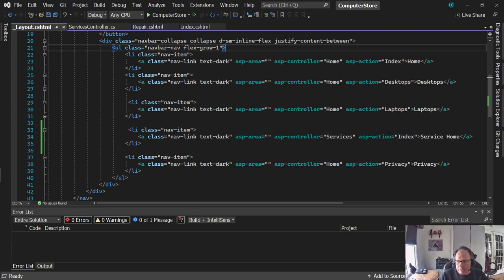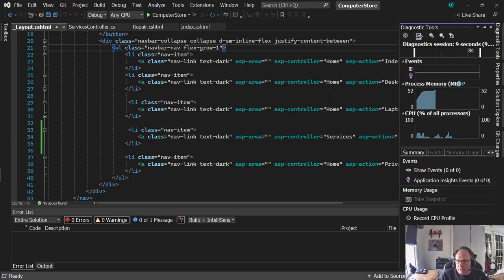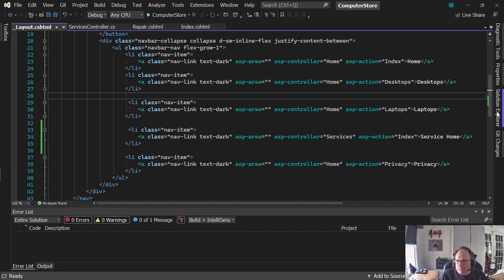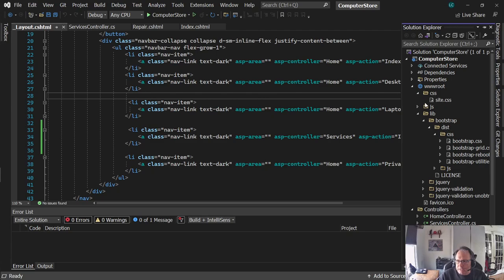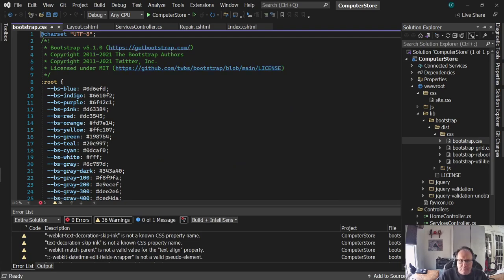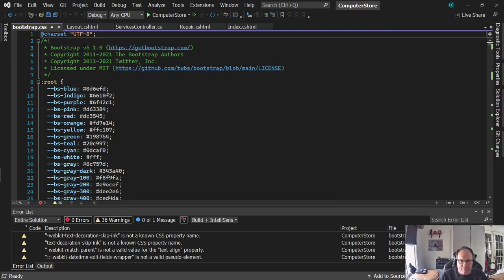So I'm going to create a drop-down box here. In order to do that, I need to make sure I get the right version of Bootstrap. I'm going to look under my wwwroot. You see I've already dug into lib, Bootstrap, dist, CSS — go to bootstrap.css. I'm using Bootstrap version 5.1.0. As Visual Studio updates, that often just changes without notice, so pay attention.